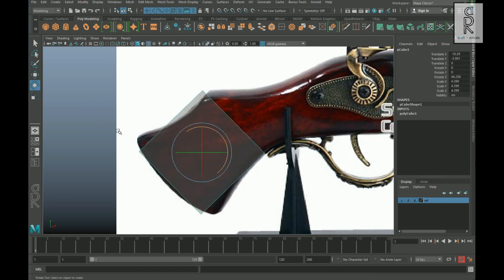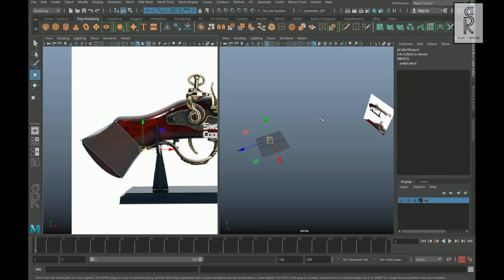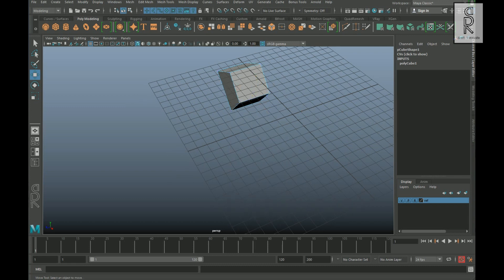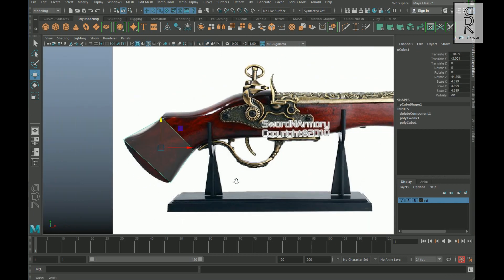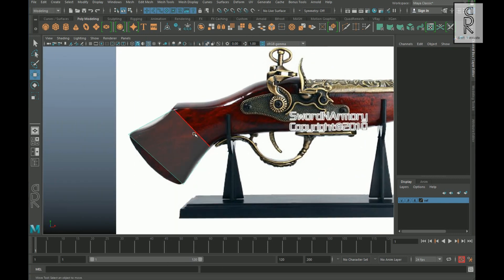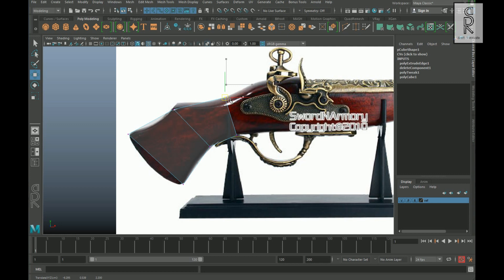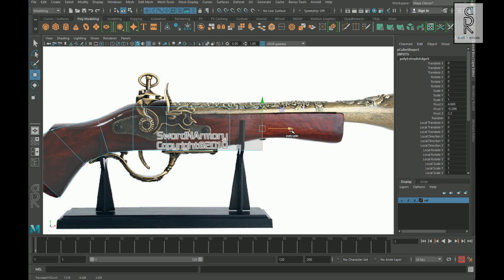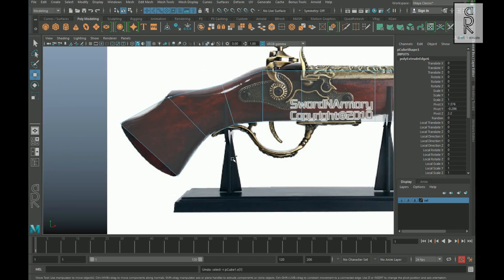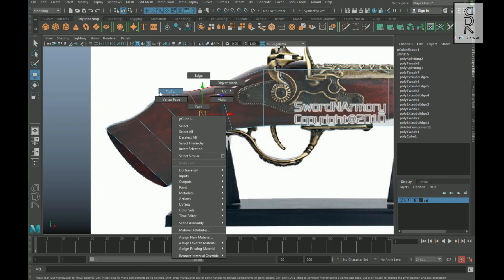Now go to vertex mode and adjust the vertices according to the image. From the perspective view, I will go to face mode and then delete these faces and keep only one side of the mesh. Now go to edge mode, select this edge, and by holding the Shift key move it up to extrude out the edge and then adjust the shape. In this way, extrude the edge and make a rough blocking shape according to the reference image. Then create edge loops wherever needed and adjust the vertices according to the shape of the reference image.